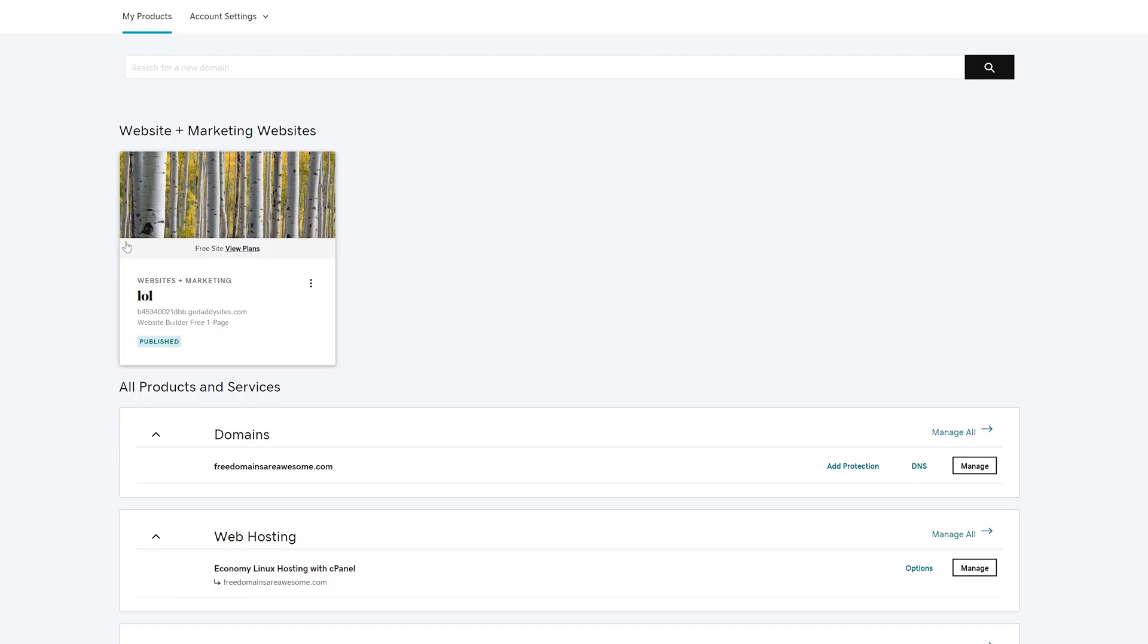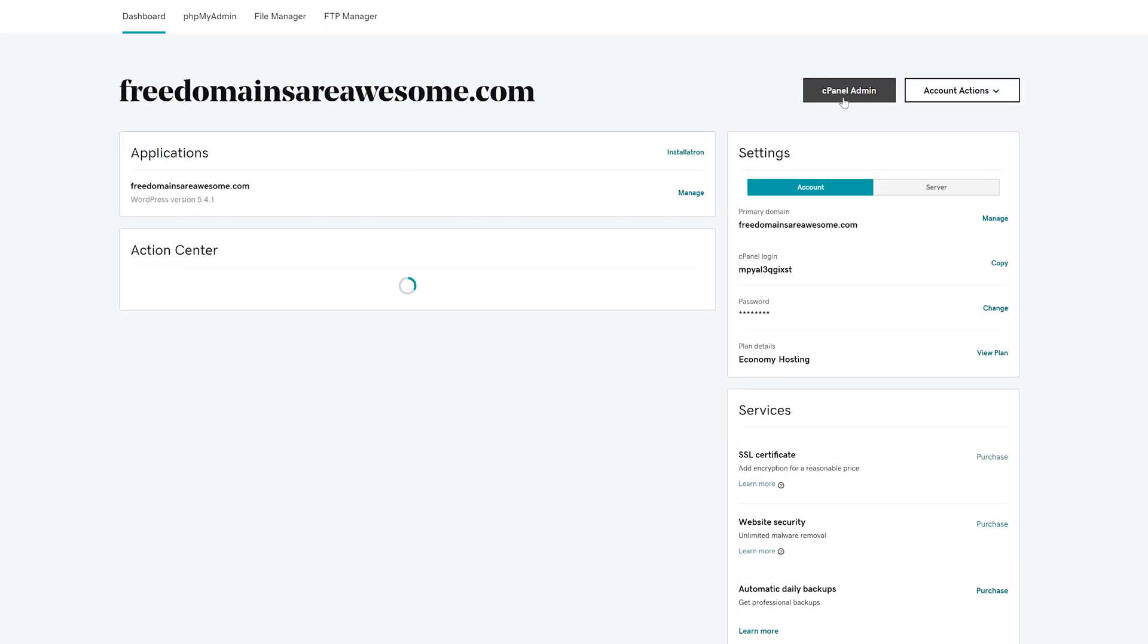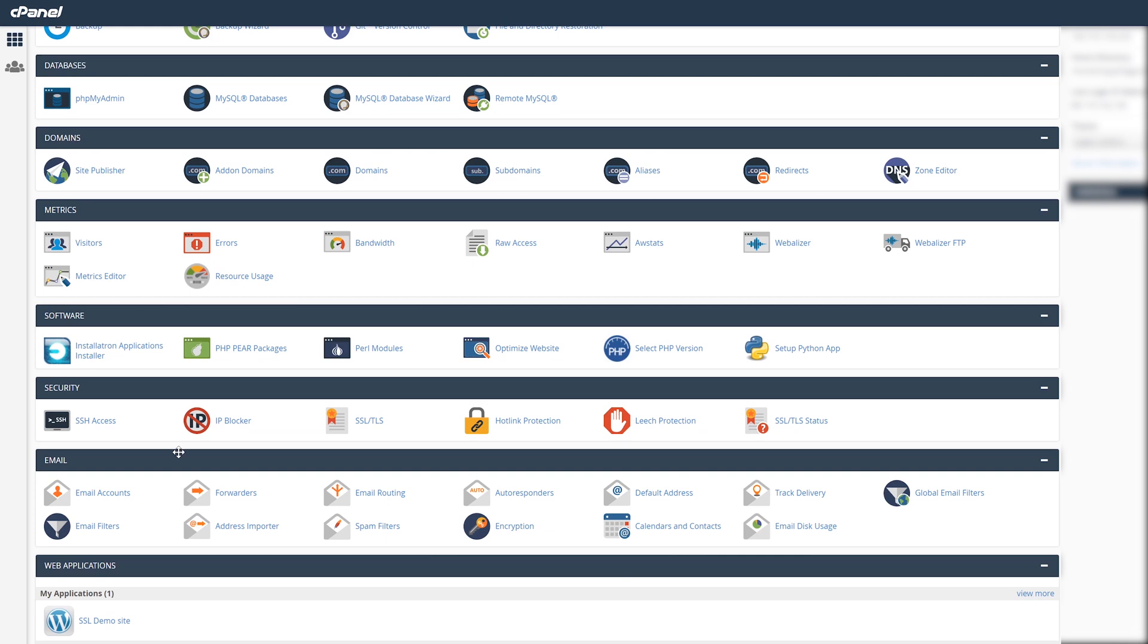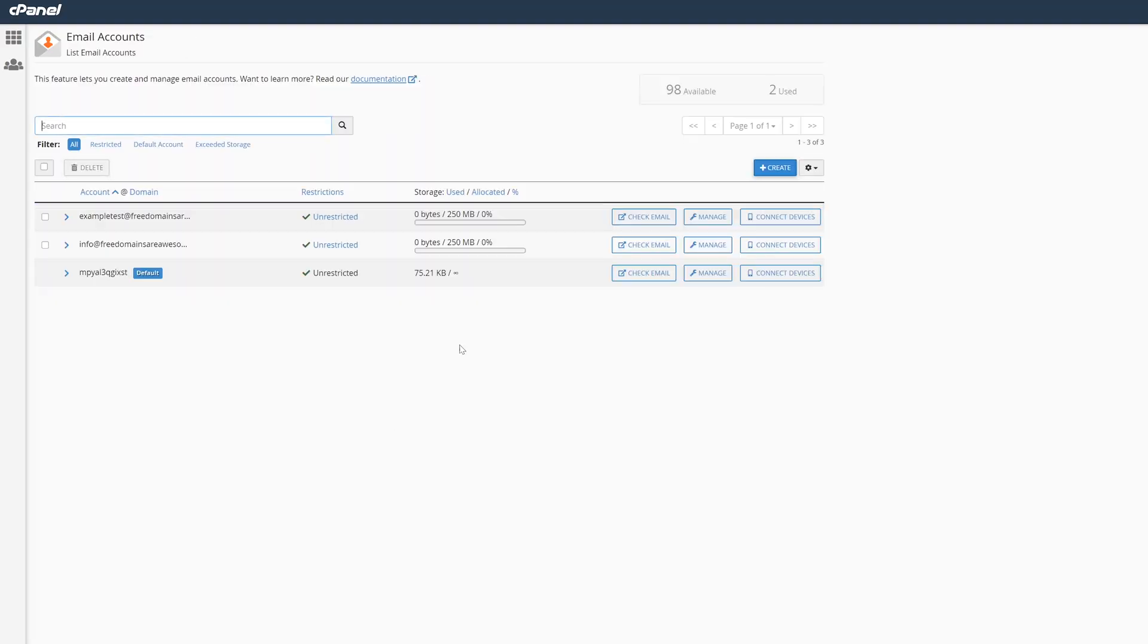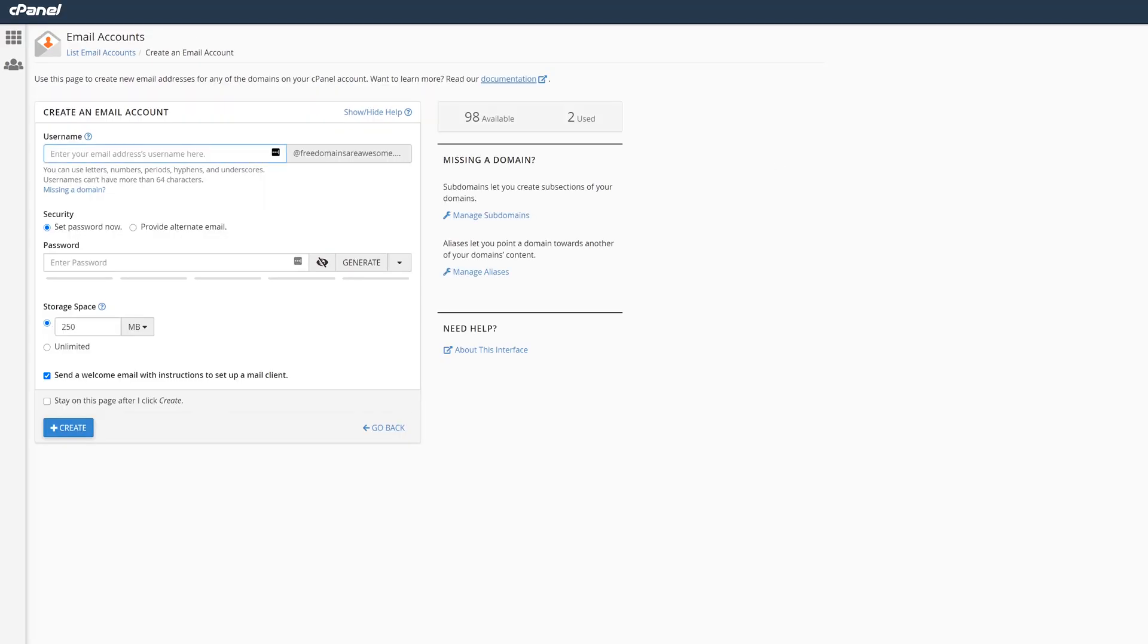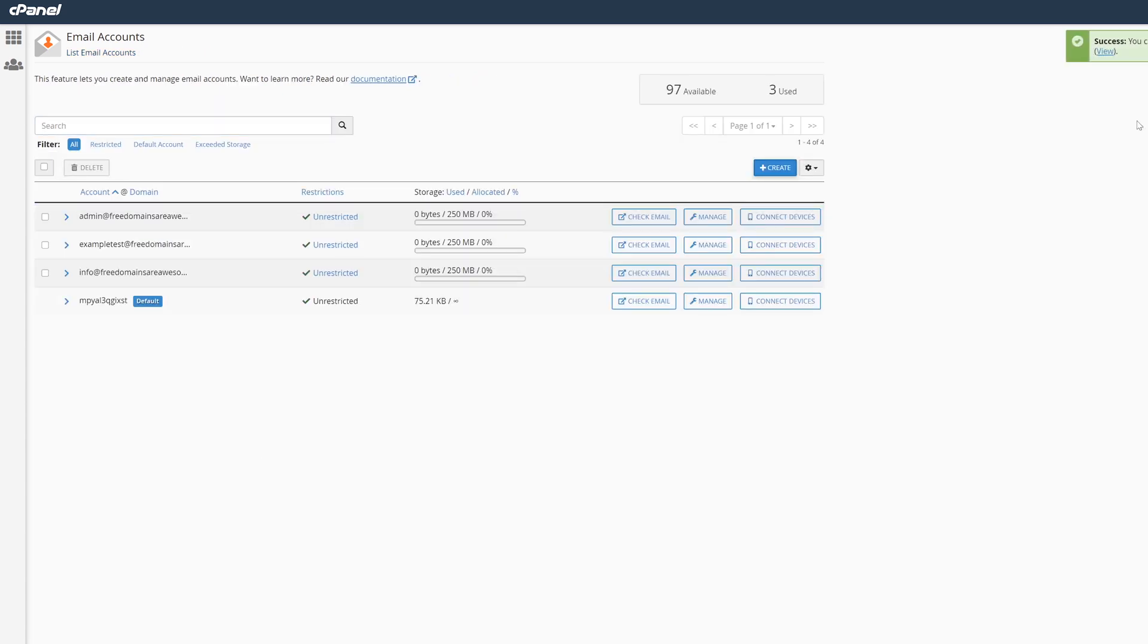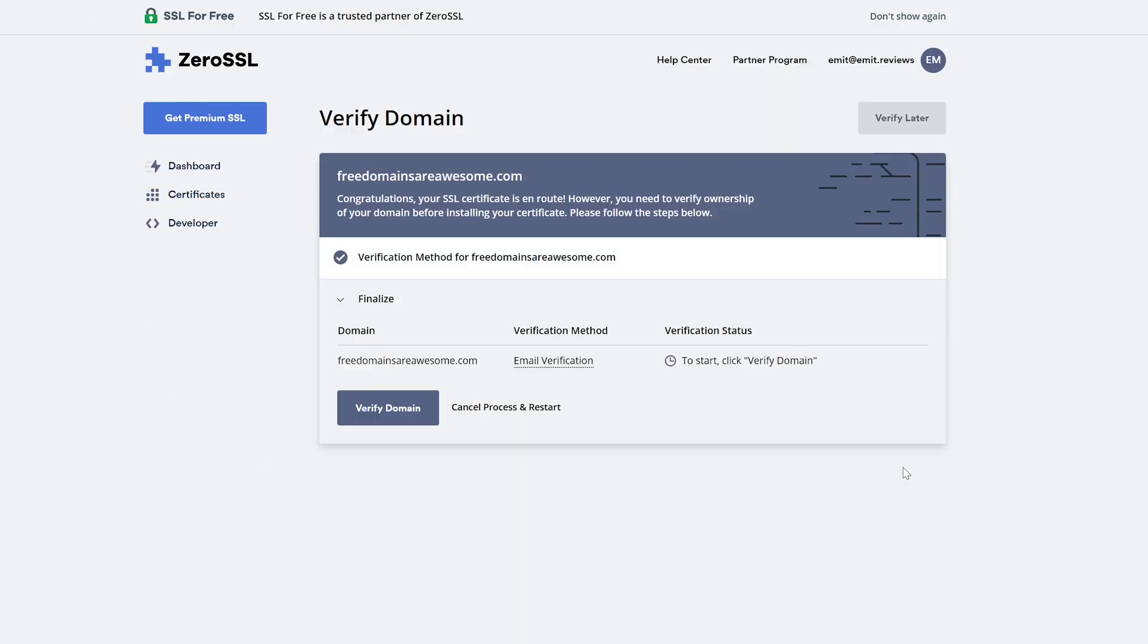Navigate to your cPanel. As I've mentioned before, I'll be using GoDaddy as an example and then find the email account section. Click on it. Once it's fully loaded, click the blue create button and type in admin as your username, think of a password for your email and click create again. Once the email is created, you'll want to go back to SSL for free, click next step, and then click verify domain.